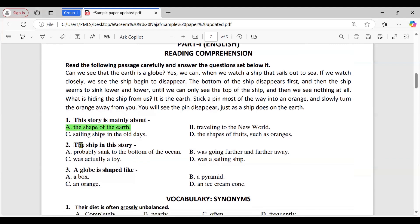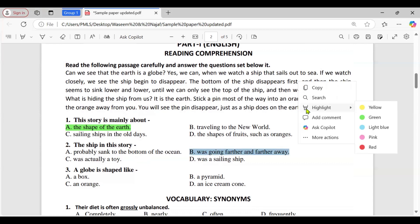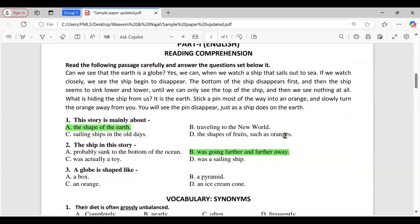Question two: the ship in this story — A, probably sank to the bottom of the ocean; B, was going farther and farther away; C, was actually a toy; D, was a sailing ship. The correct option is B, was going farther and farther away. The passage describes the ship disappearing as it moves further away, not because it sank.